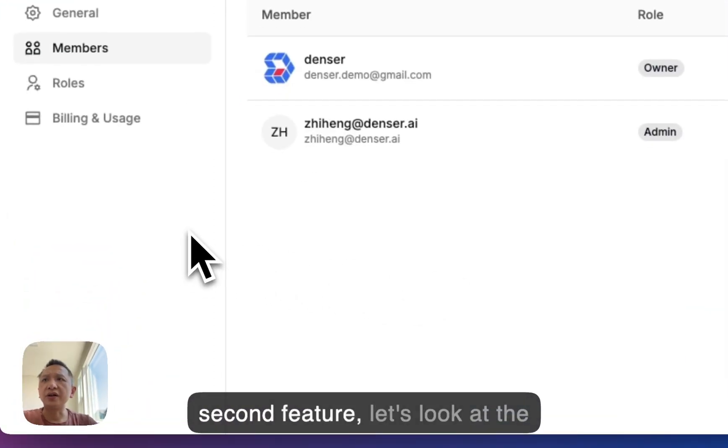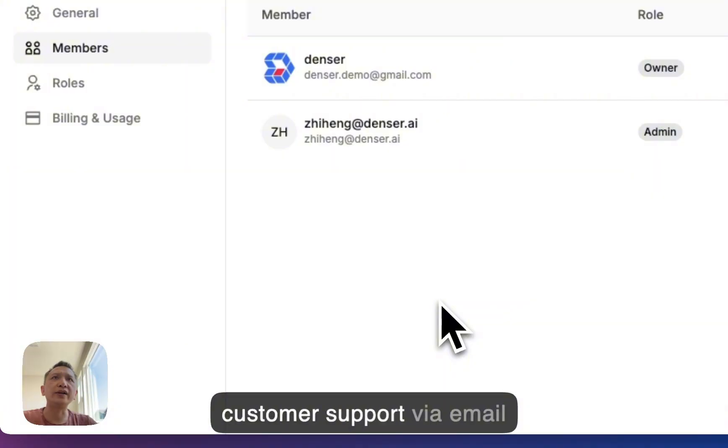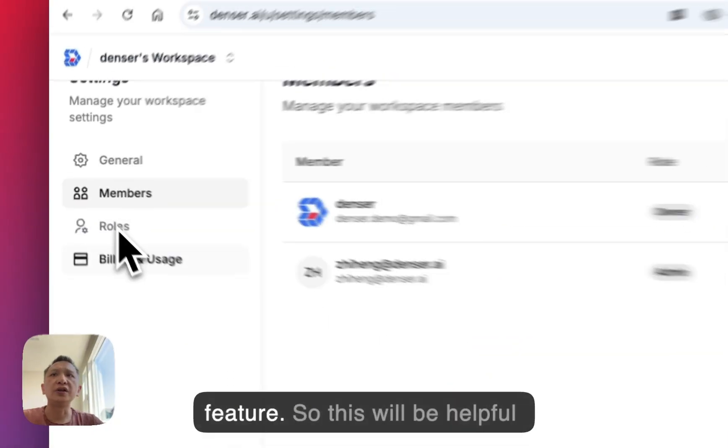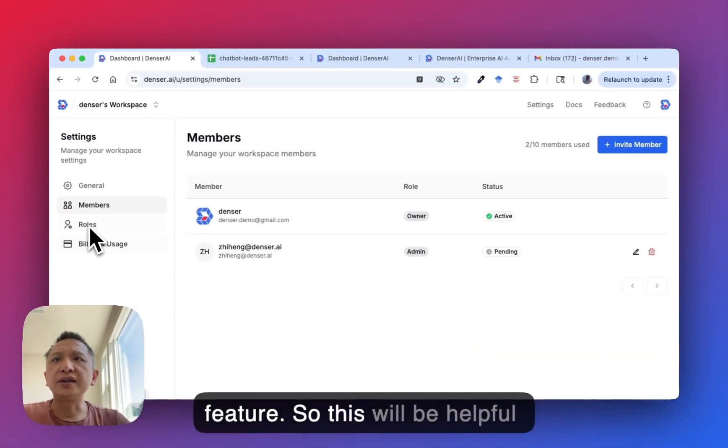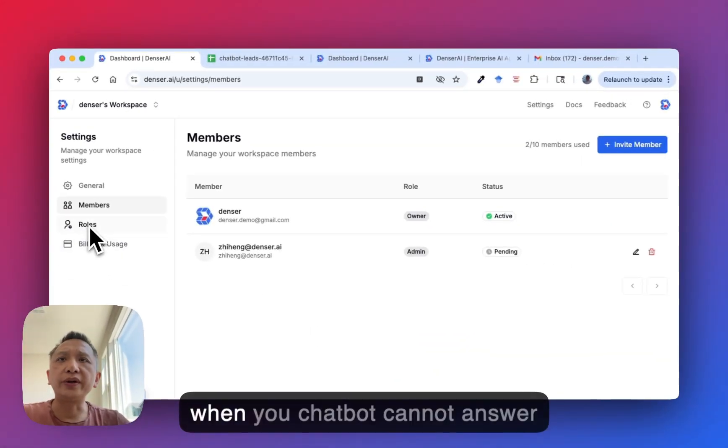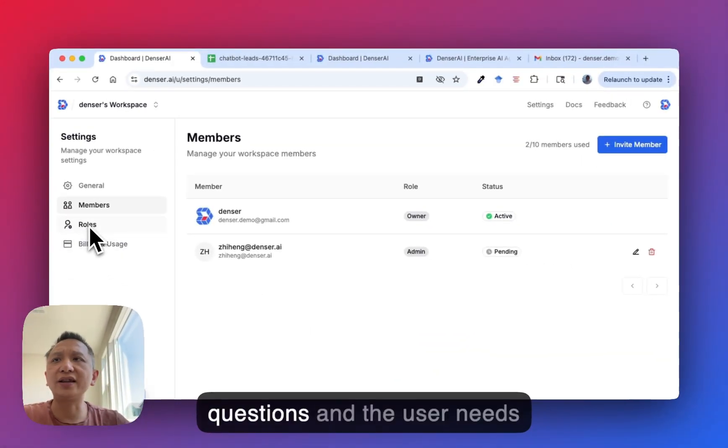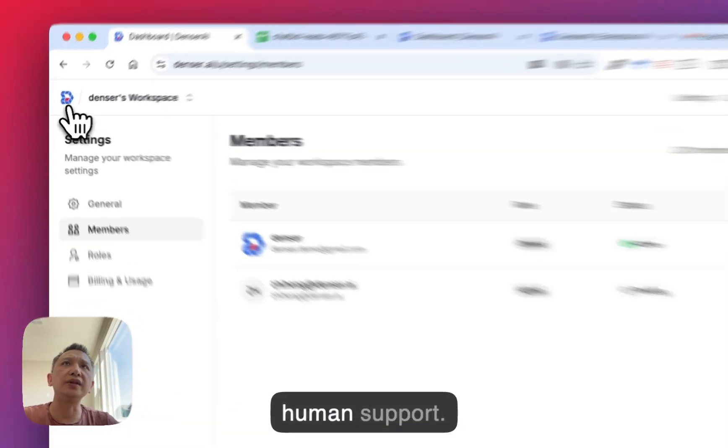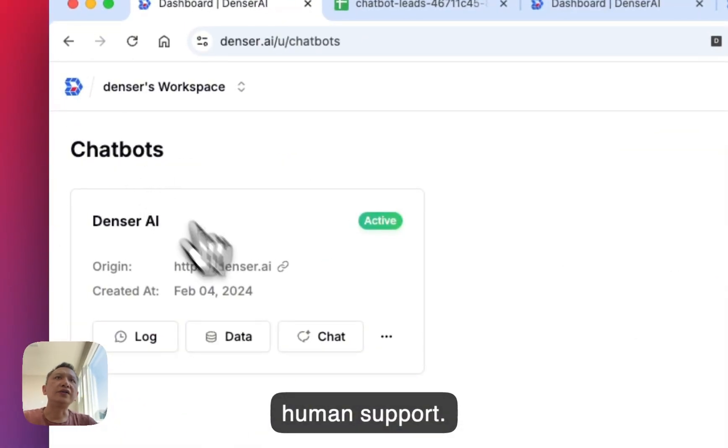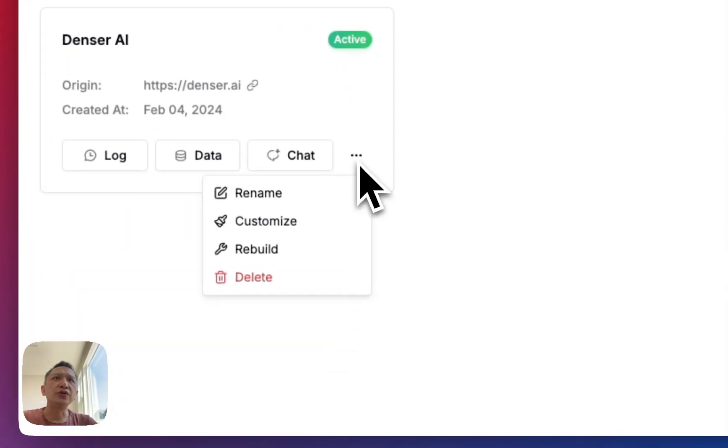The second feature is customer support via email. This helps when your chatbot cannot answer a question and the user needs human support.